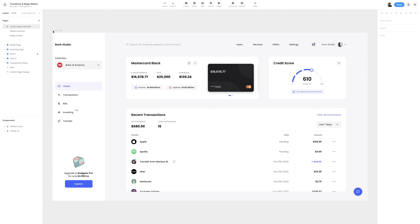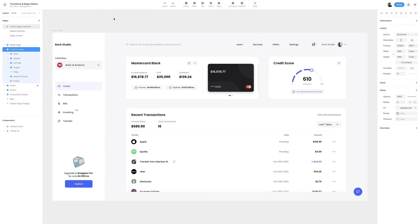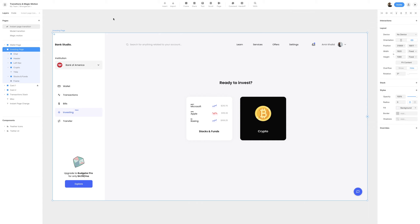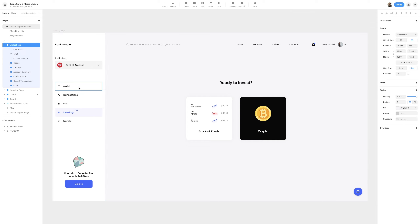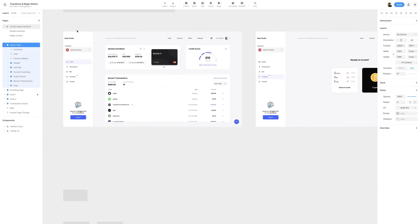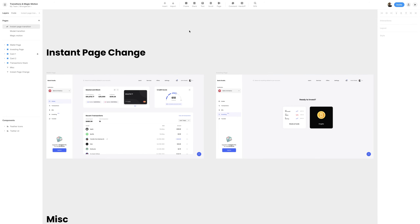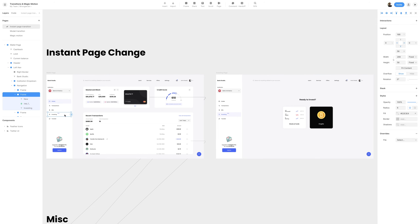To get things started, I do have a wallet page and also an investing page. We can switch to the investing page by selecting it on the layers panel and clicking Command-2 or Control-2 on your keyboard to switch between the different pages. I'll then zoom out a bit so that we can get both pages into frame, focusing on the wallet page and specifically the investing link.